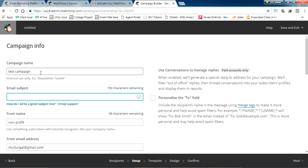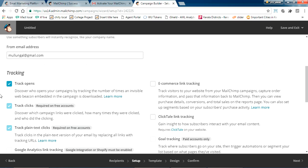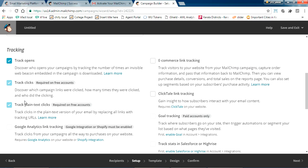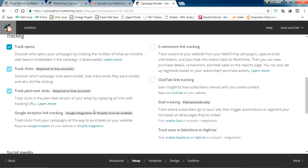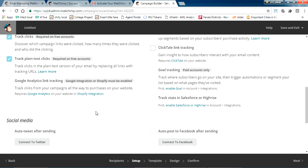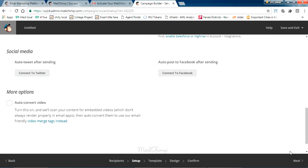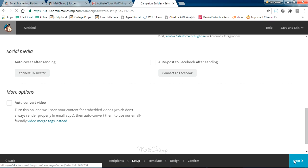For the test campaign, give an email subject. There are basic options for tracking and other settings — just go through those. I'm not showing everything in detail. Click Next.